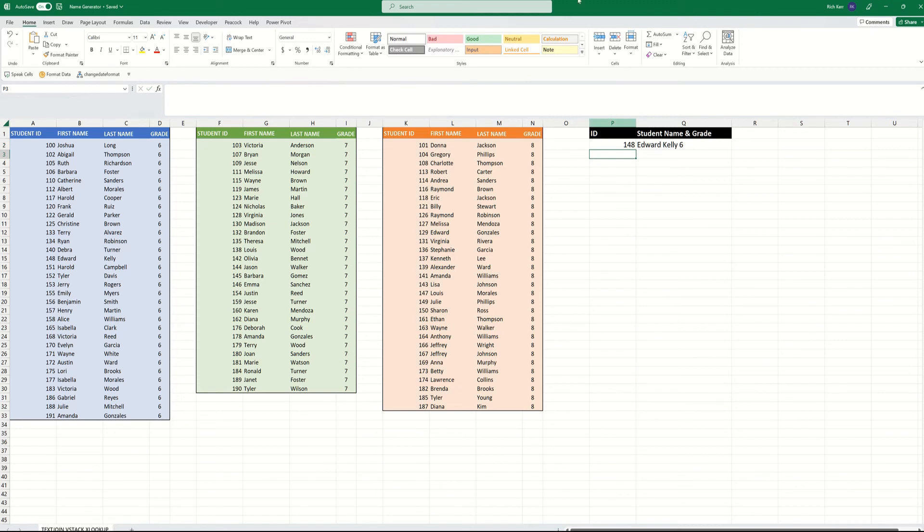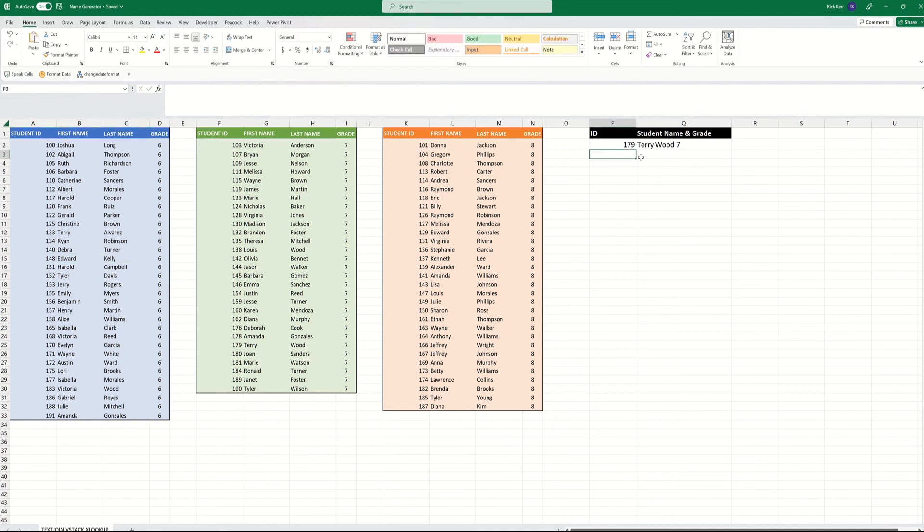then that's Edward Kelly from the 6th grade range. So we can see no matter which grade level is found with our entry, 179 is Terry Wood from the 7th grader. So it works across the board.